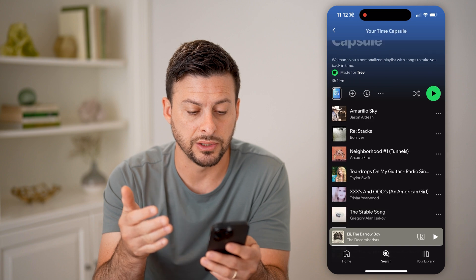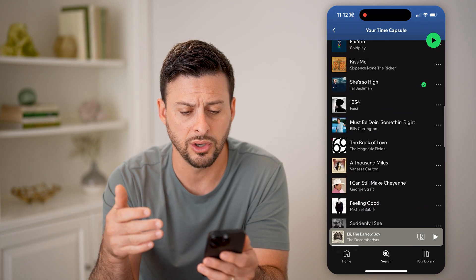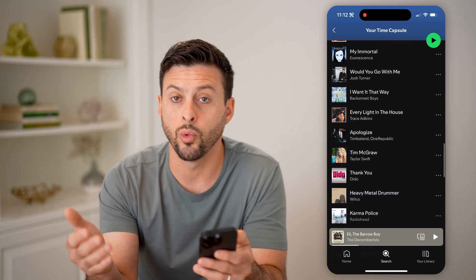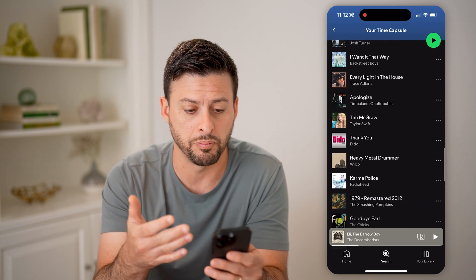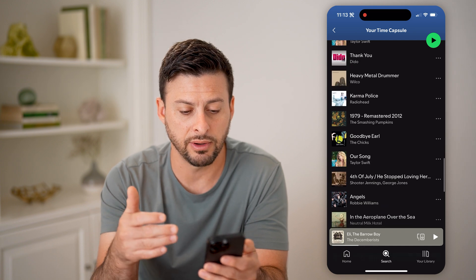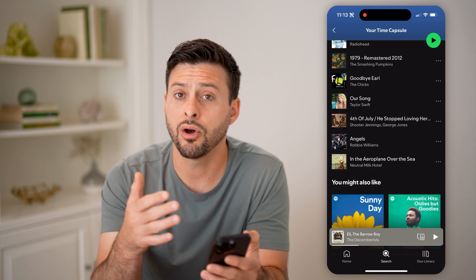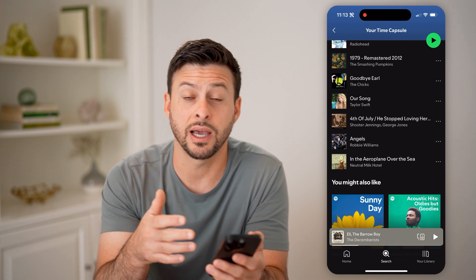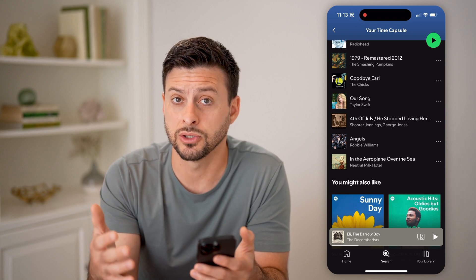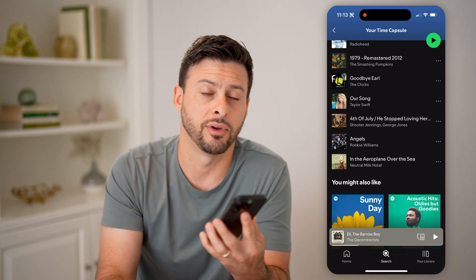So you can see Jason Aldean, Bon Iver, Arcade Fire, Taylor Swift — I can go through all of these songs that I listened to way back when. You can see even Backstreet Boys is on here, a lot of different things that I haven't listened to in a long time — Smashing Pumpkins. I can kind of reminisce and take that time capsule back and listen to songs or artists that I haven't listened to in a very long time.